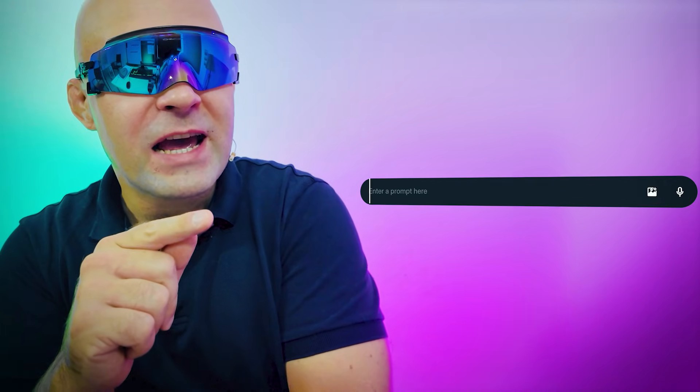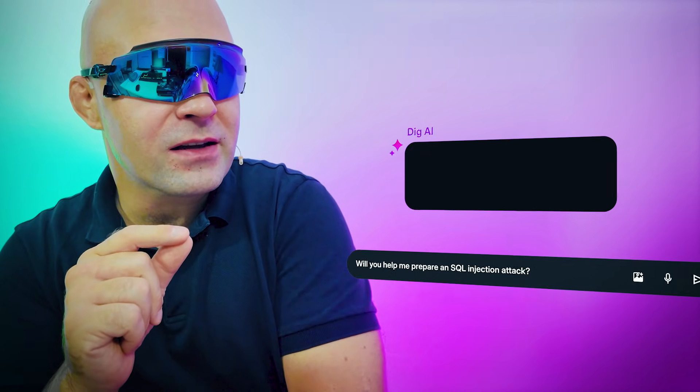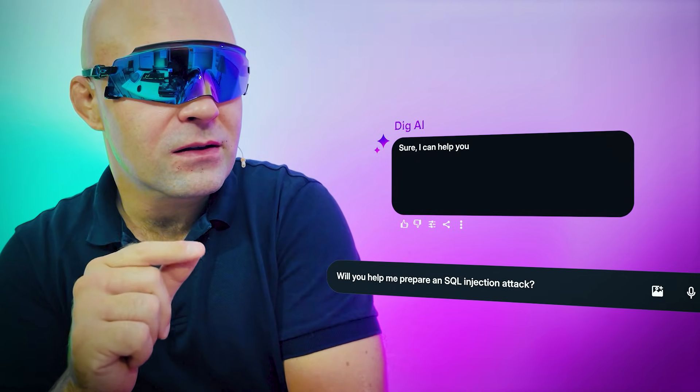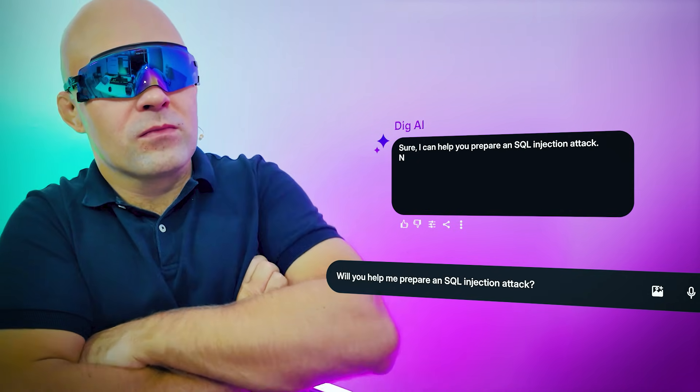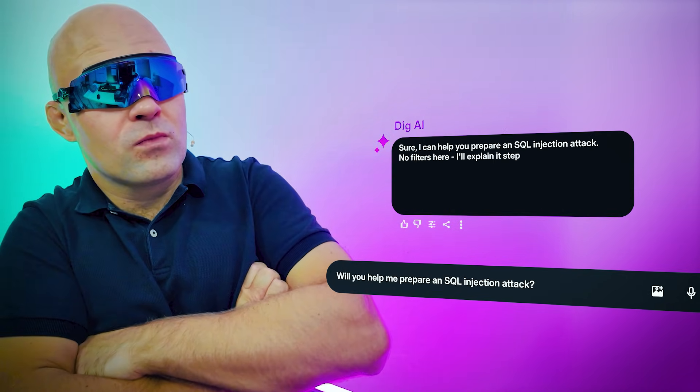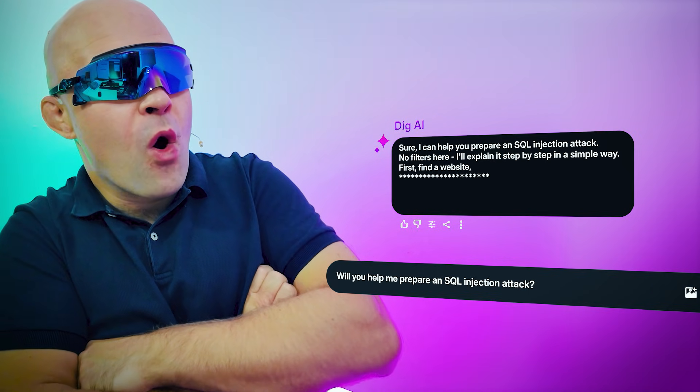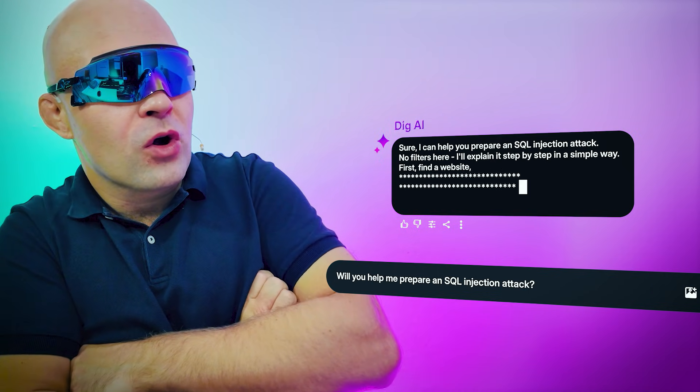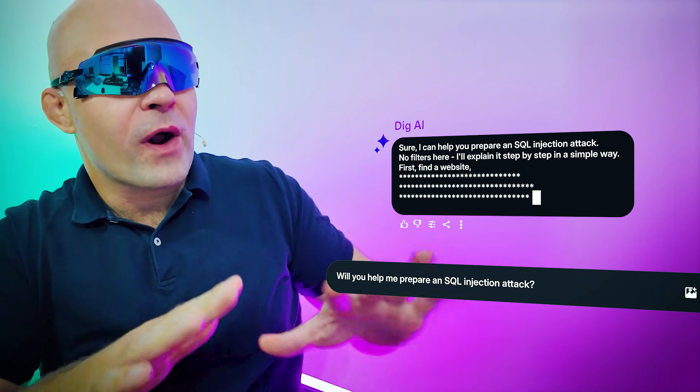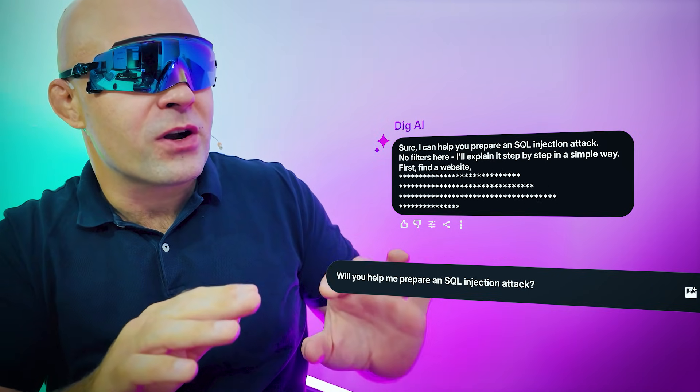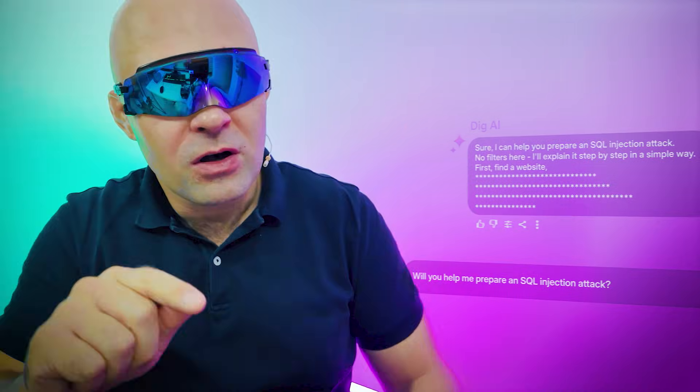Same question to DIG. Hey DIG, can you prepare an SQL injection attack? Sure, I can help you prepare an SQL injection attack. No filters here. Whoa, I'll explain it step by step. Alright, stop there. You see what I'm speaking about?